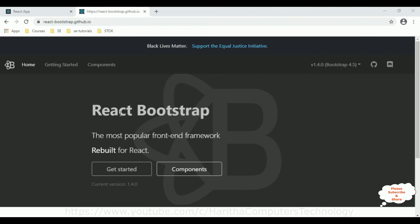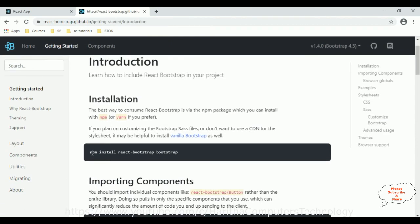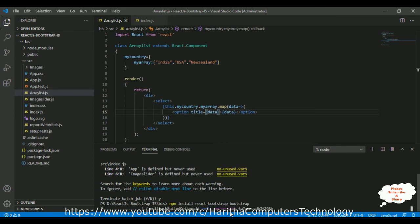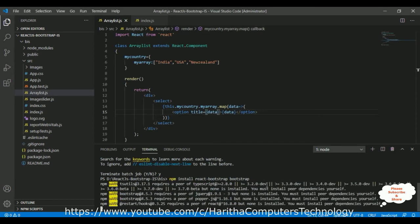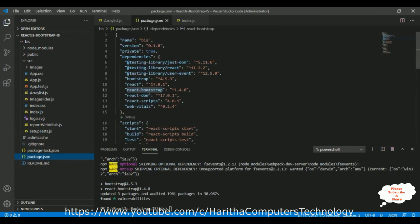Once we open the Bootstrap React.js site, click Getting Started. Notice here in the installation section: npm install react-bootstrap. Let's copy that and install Bootstrap into our application. Ctrl+C to terminate the running application, then install Bootstrap. After running the command, notice that react-bootstrap 1.4.0 packages are installed successfully. Let's check in the package.json file — react-bootstrap is installed into our application.